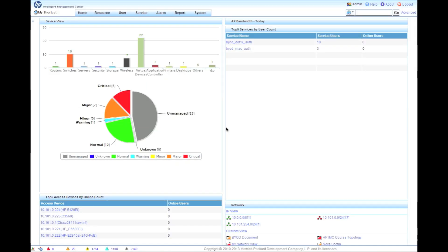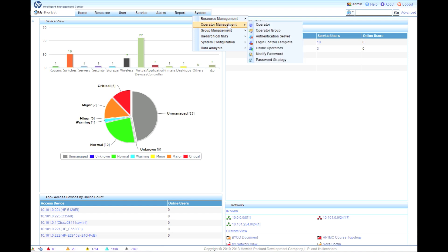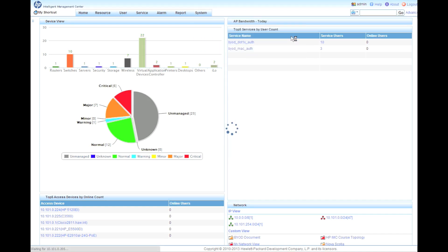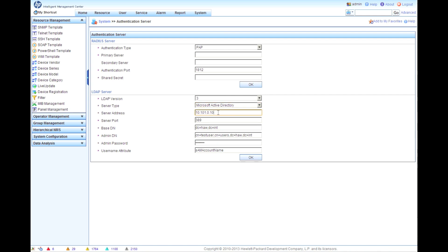So here we are at the IMC homepage, and we're going to go up to System, then go to Operator Management, and go to Authentication Server. So this is where we're going to fill in all the information about our authentication server. You could also push off authentication requests to a RADIUS server somewhere, but in our case, we're just going to use Microsoft Active Directory. So we've got the IP address of the AD server we want to point to, and the base DN. So this is the dc equals the first part of the domain name, comma, dc equals int.